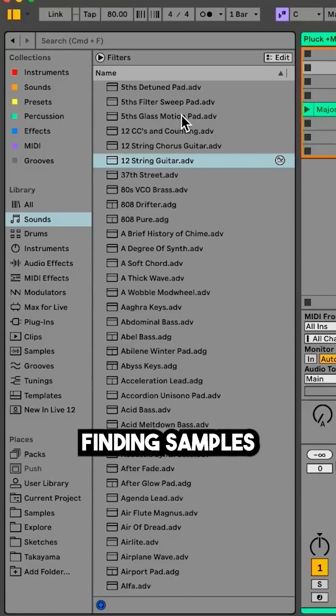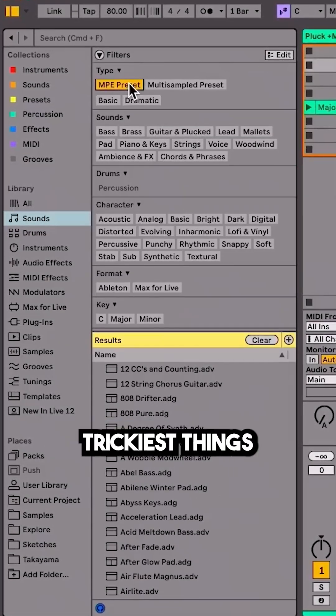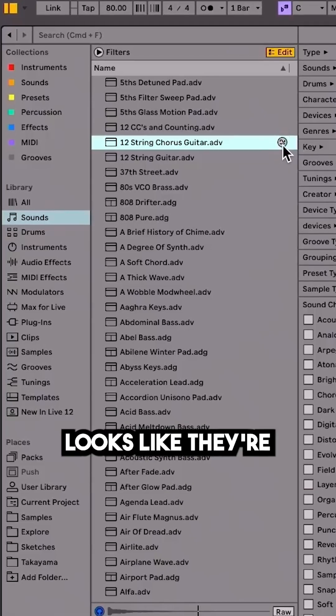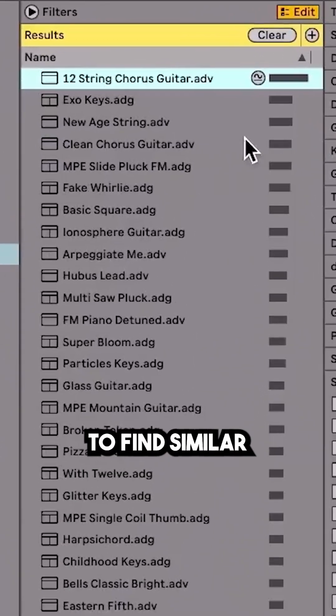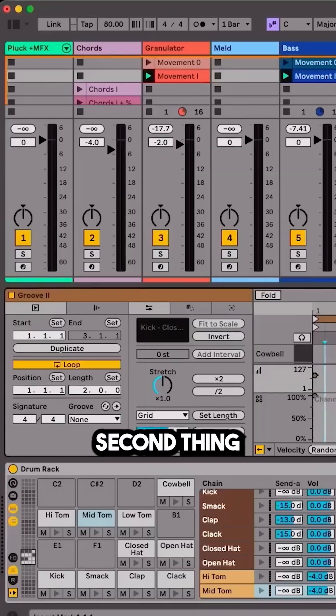Number one is the browser. Finding samples and sounds is always one of the trickiest things with music production, and it looks like they're using some sort of AI to allow you to find similar sounding sounds.